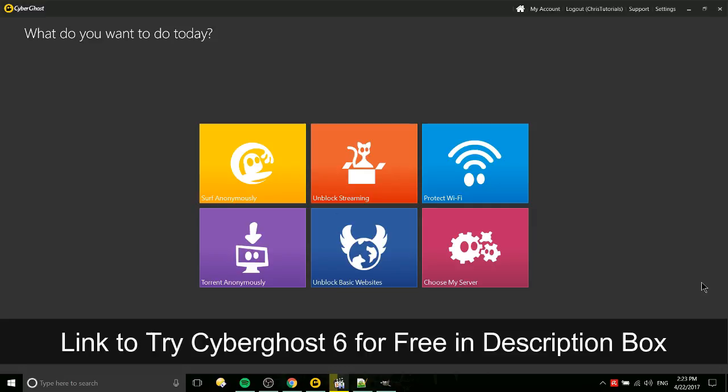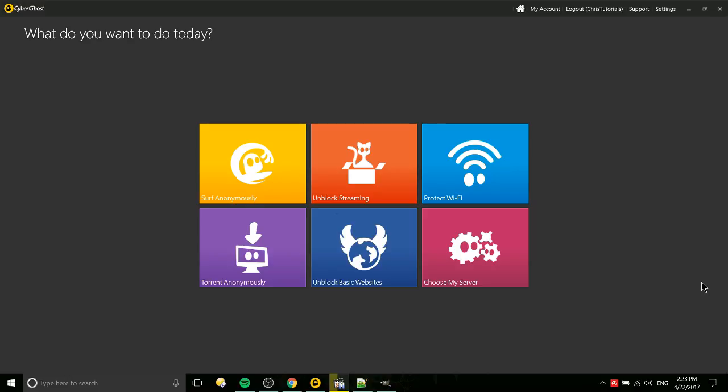CyberGhost is a VPN service that has apps on each of the major systems out there - Windows, as you can see I'm using right now, Android, iPhone, Mac, and you can even use it on Linux. But to use the Linux, you do have to do some manual settings, but it's not too bad, I've done it before.